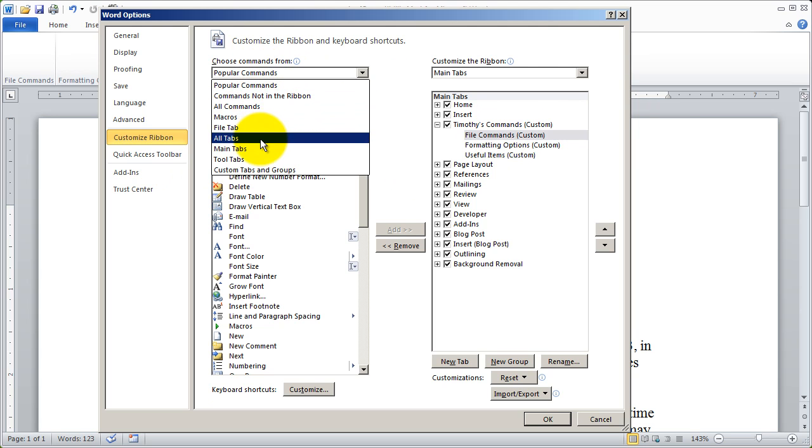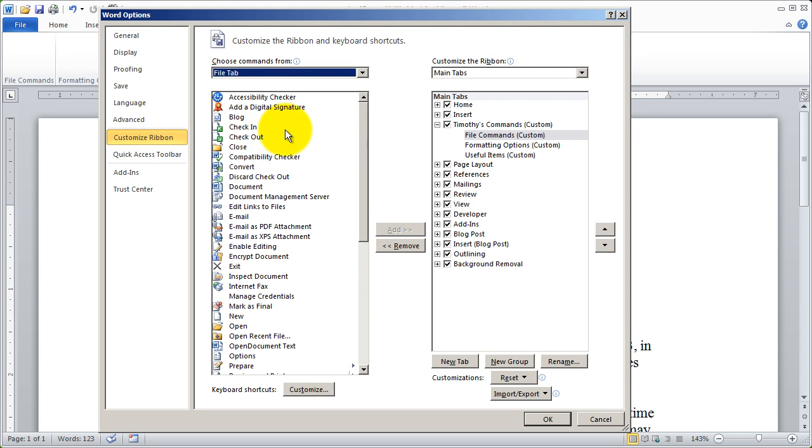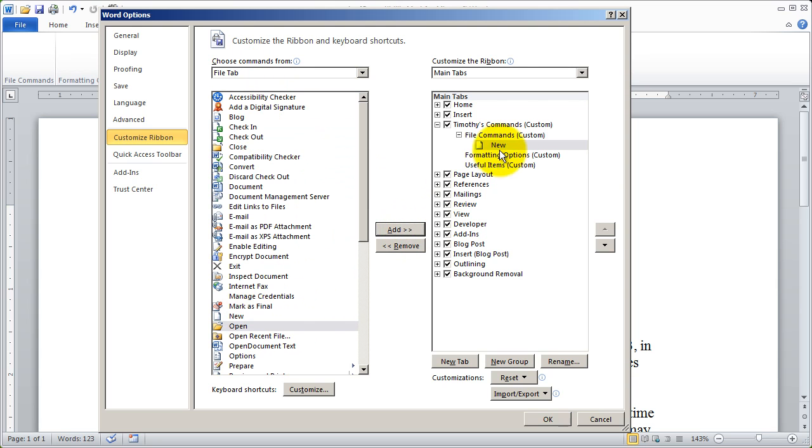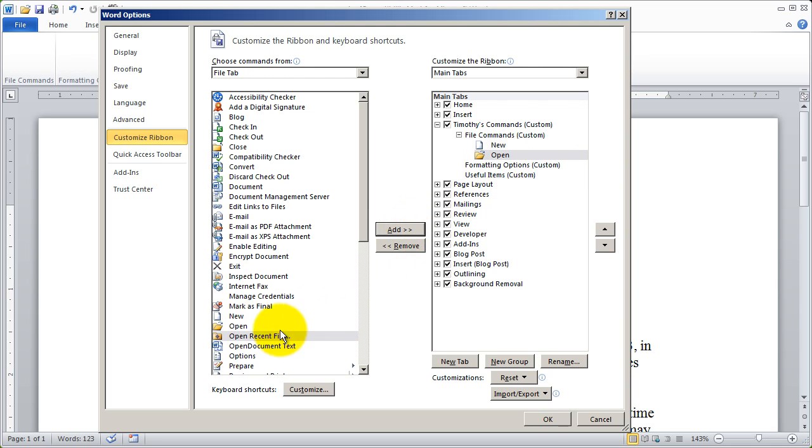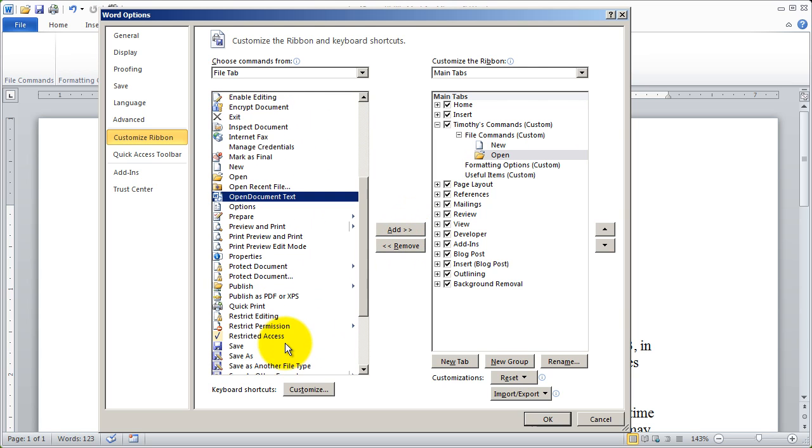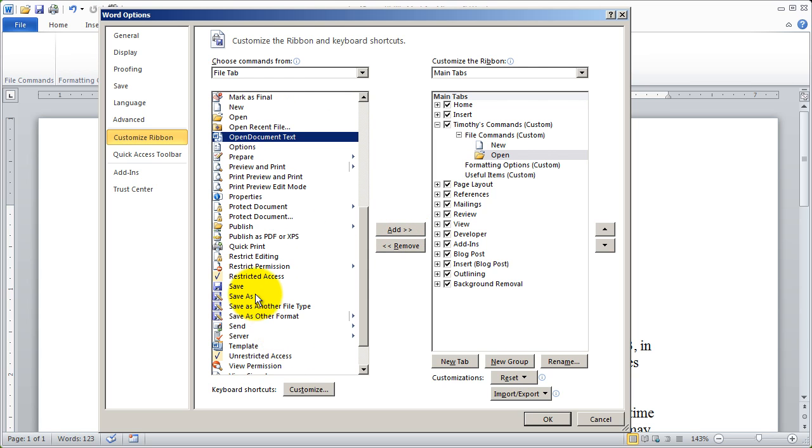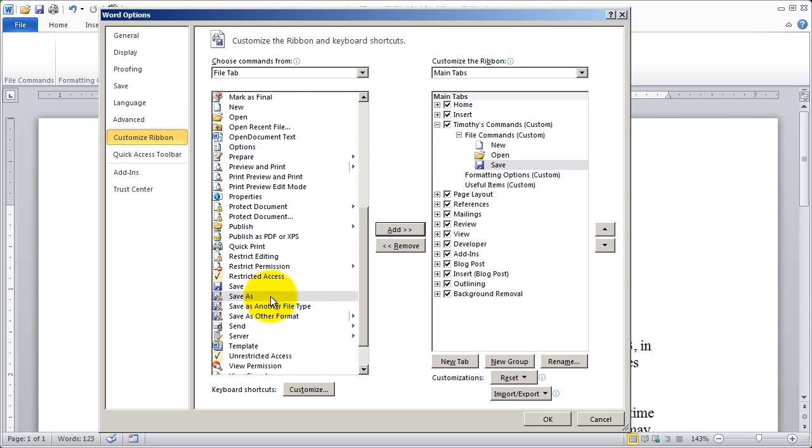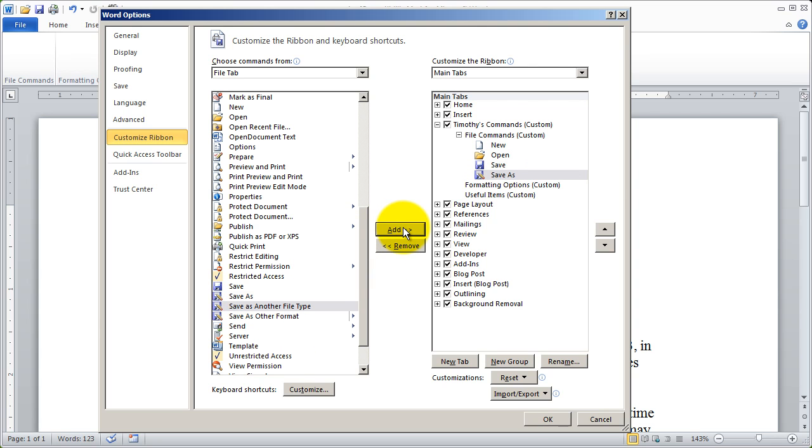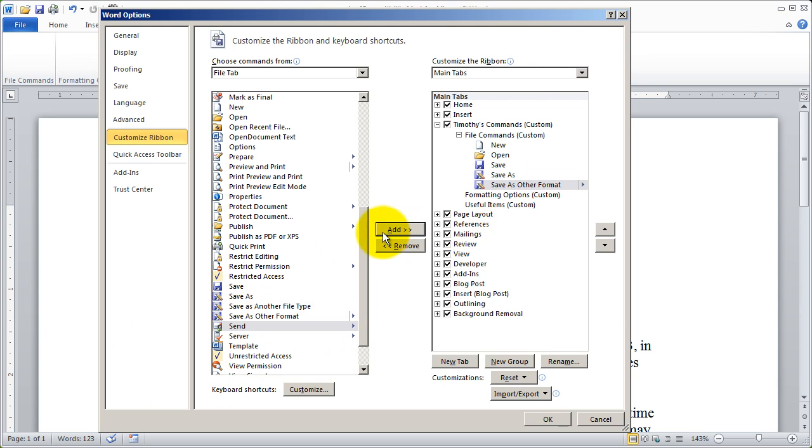I'm going to come here to the file tab and move the new command over. I also want to do the open command and I want to do save and save as. So save and then save as. And I may also want to do save as other format. Now I've got five options in there.